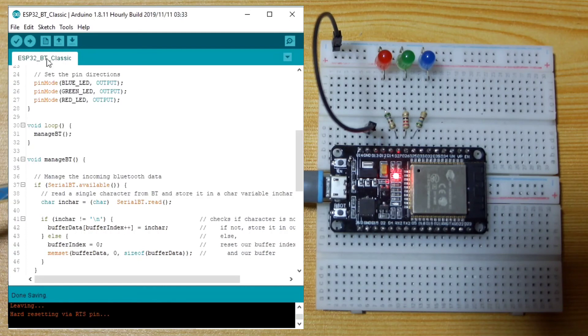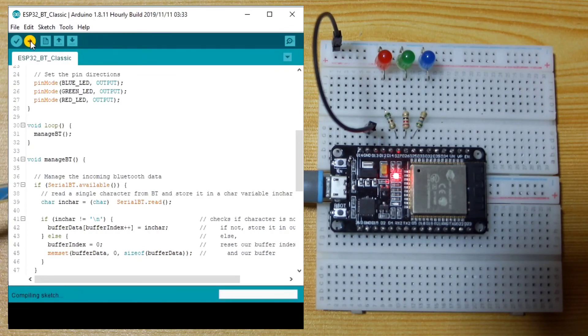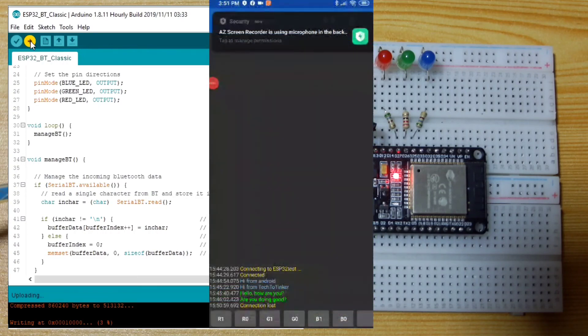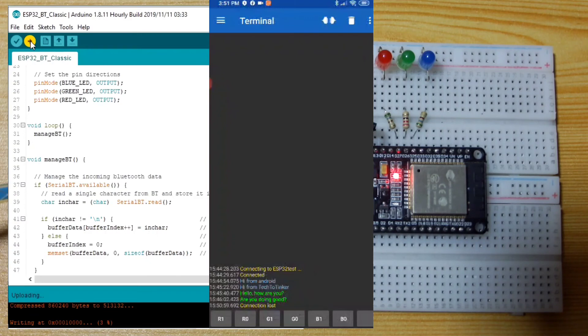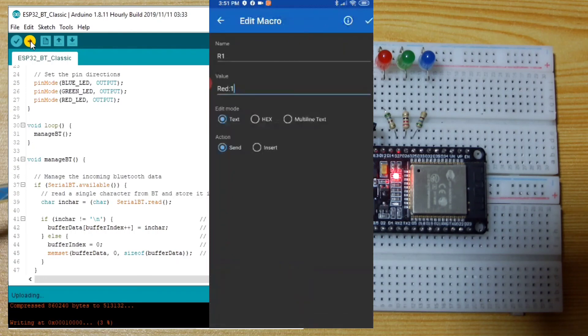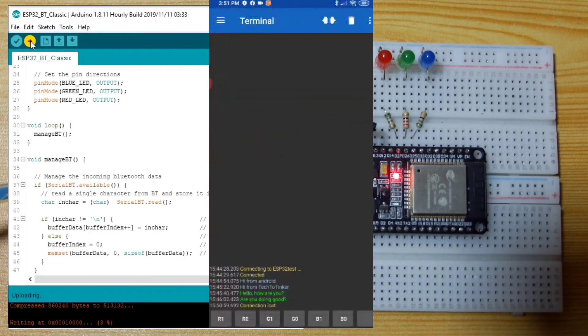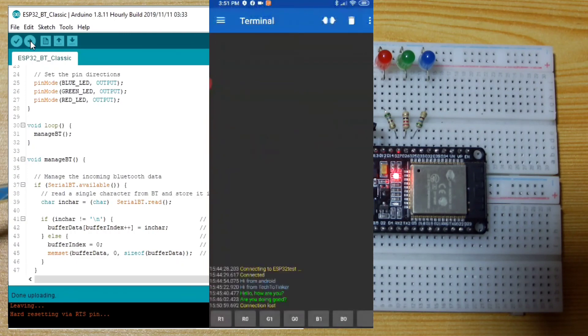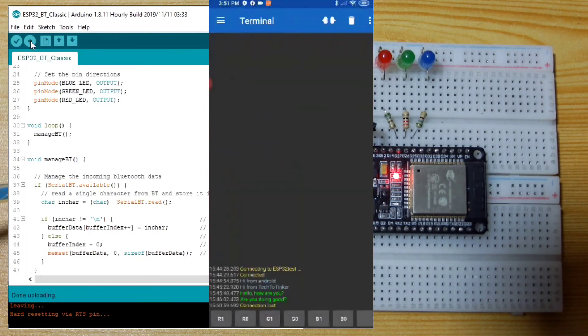Now I will upload this one. Let us save and upload the sketch. Let us just wait until this one is complete. While waiting, I already prepared the shortcuts in the Bluetooth serial terminal, which is this one. R1, this is to turn on the red LED. Let us long press this one. As you can see, the name is R1 but the value is red colon one, which turns on the red LED. R0 basically sends red colon zero. The green one sends GRN colon one, and so on.